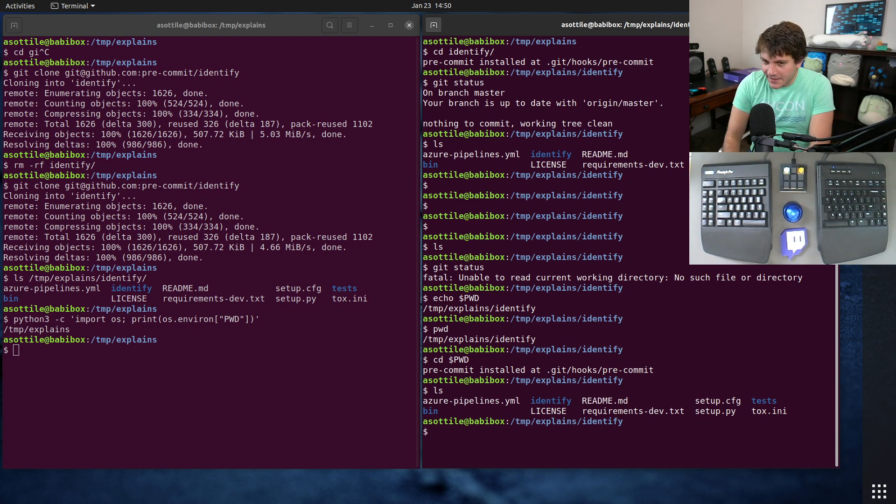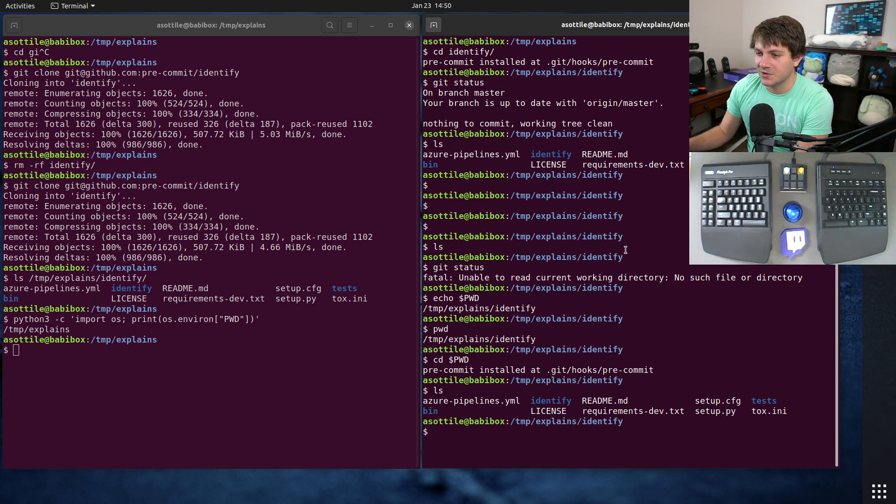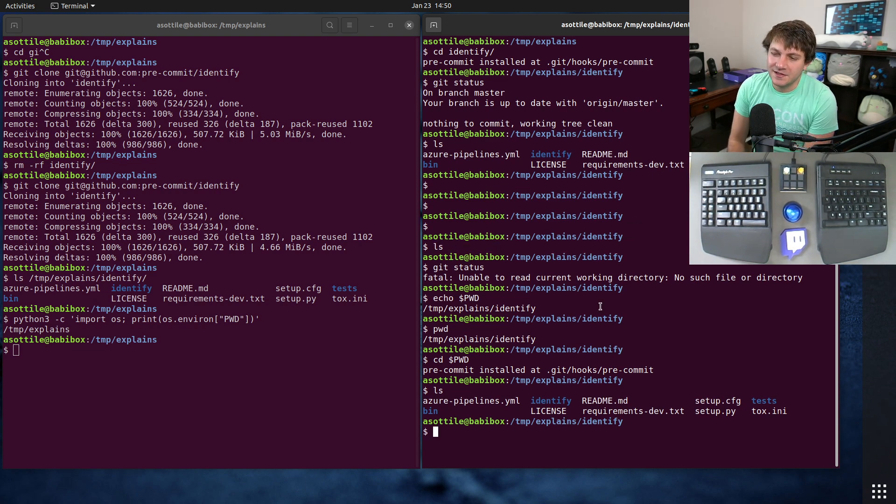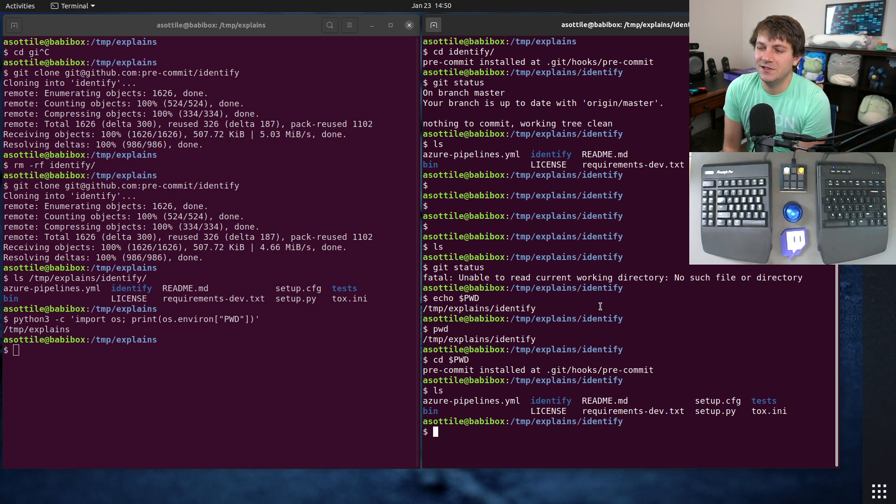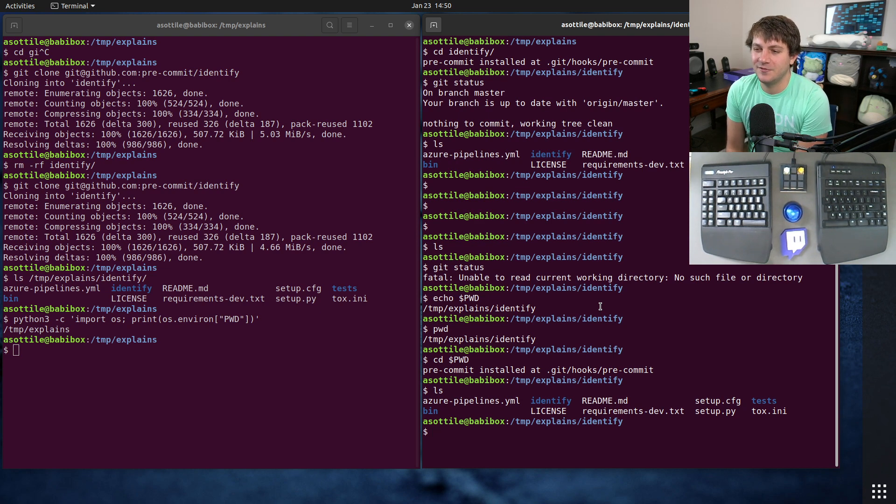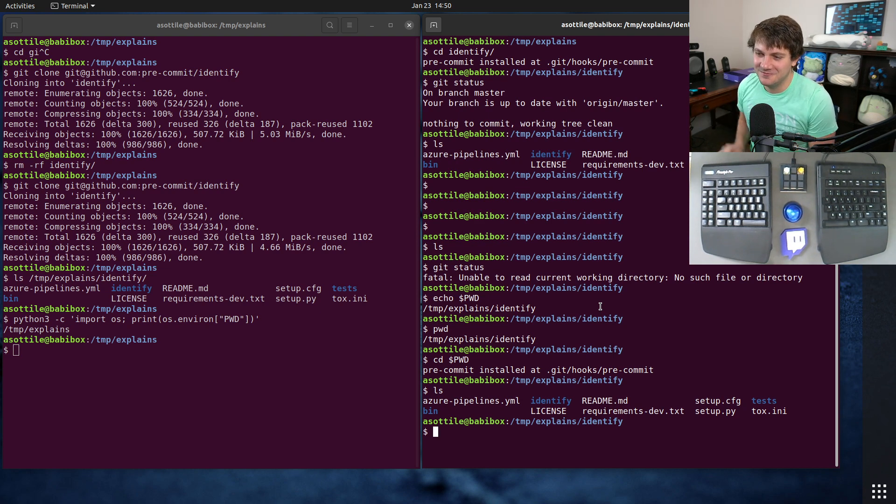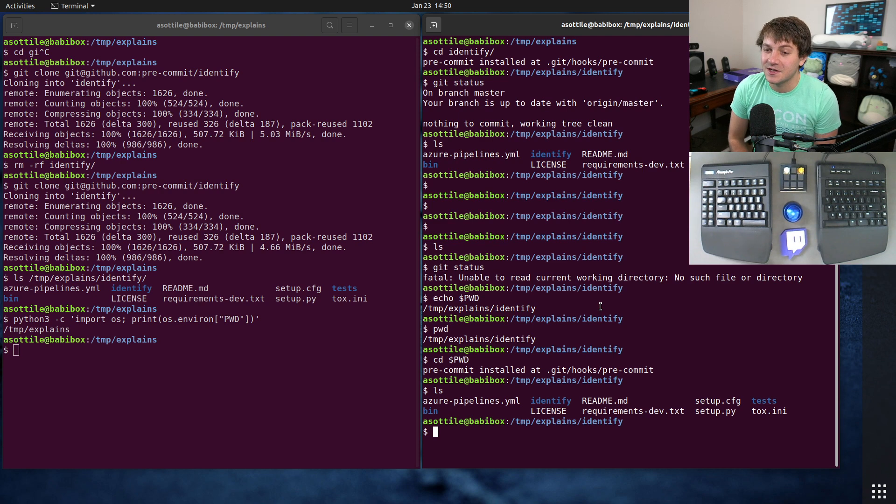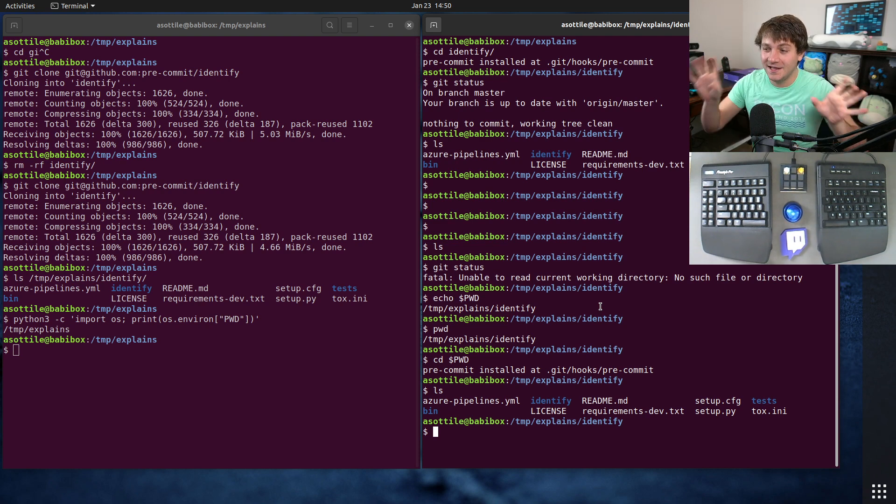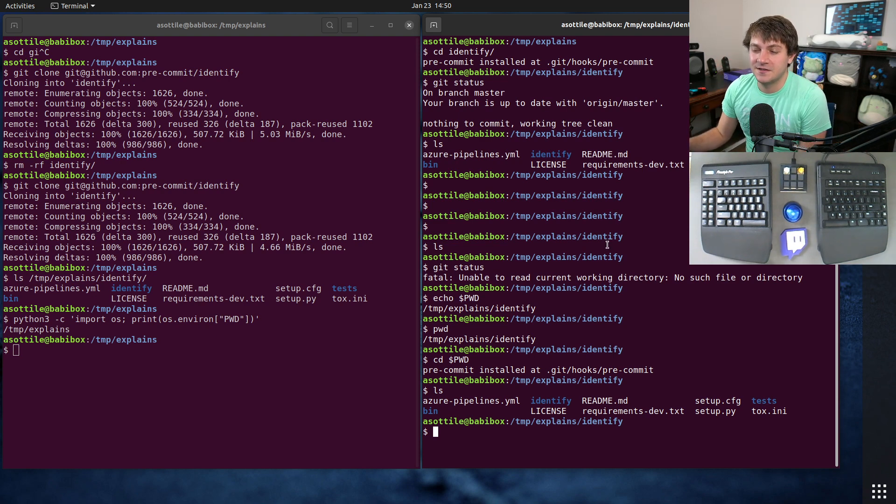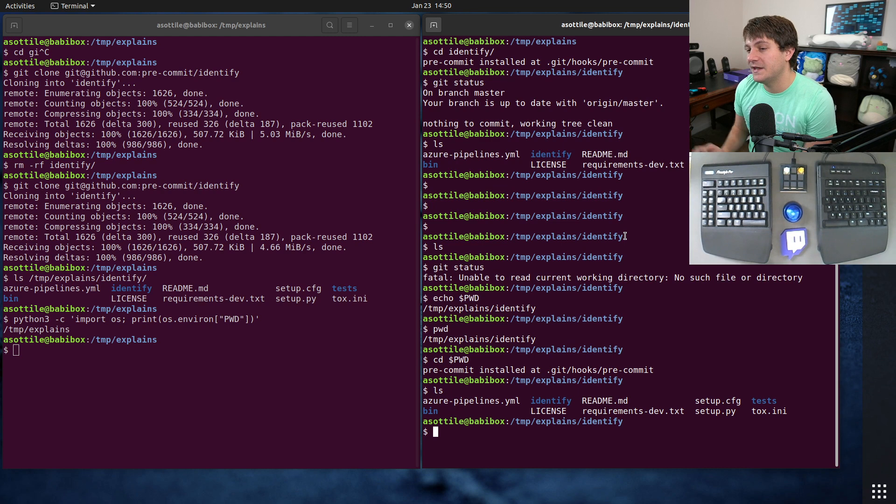Now you might wonder why didn't this work in the first place, and to understand this a little bit better you kind of have to think about how file systems work, which is a little bit too advanced for this video. But let's just at a high level say that directories and files on Linux-like machines are represented as inodes.